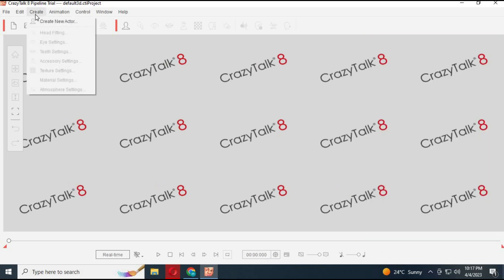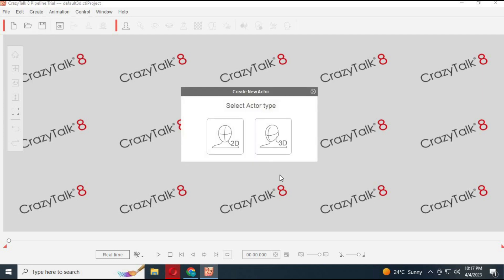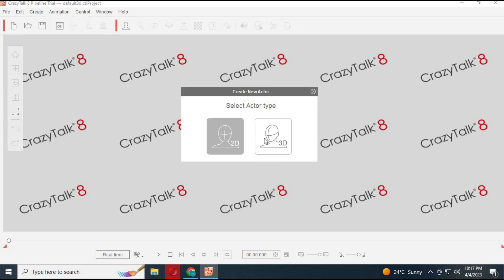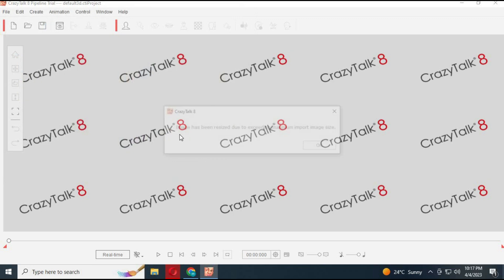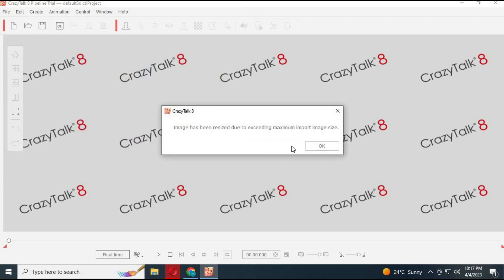To create your own character from a picture, click on Create and choose New Character. Choose whether you want a 2D or 3D character, then choose the picture you want to animate. With a simple face align process using guidelines, you will be able to select face spots.